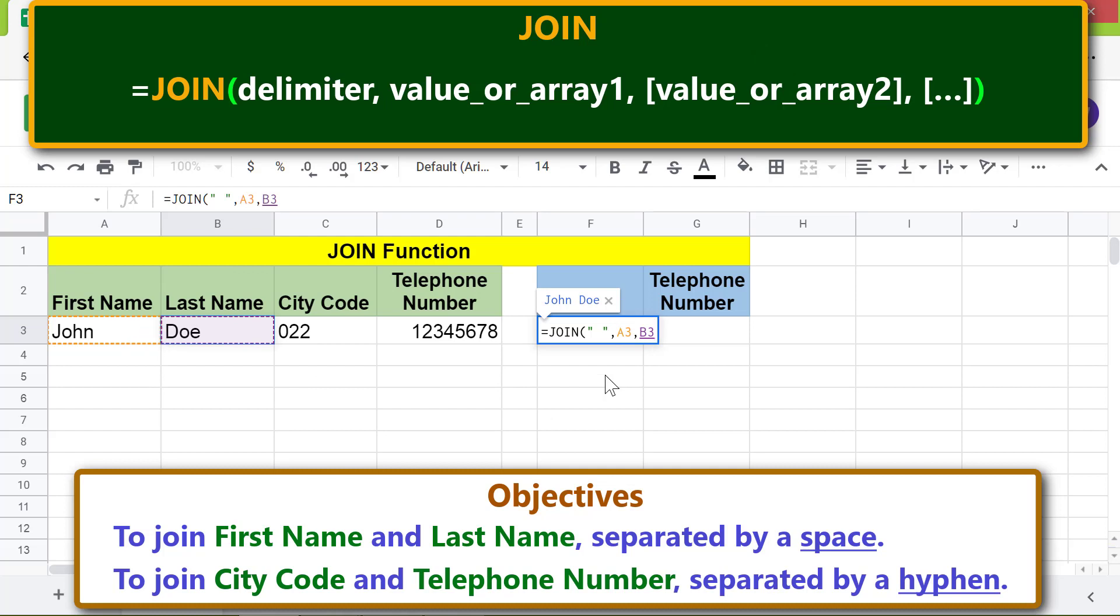Press Enter. The JOIN function has joined the two values separated by a space. Now type the JOIN function formula again.